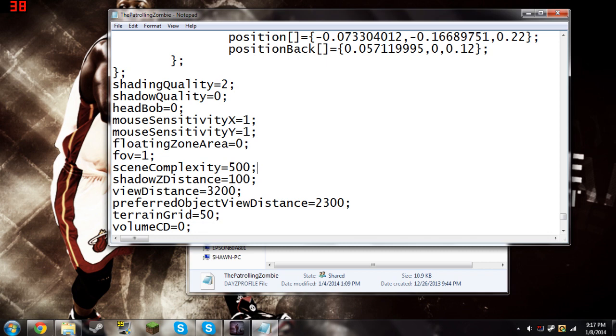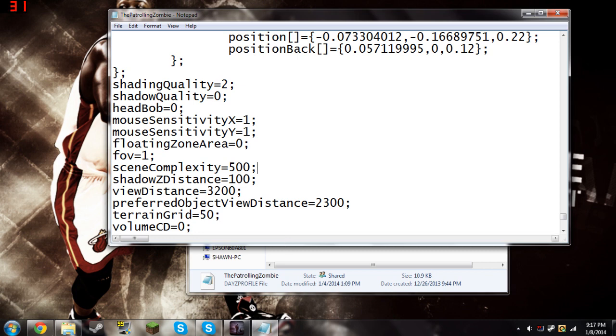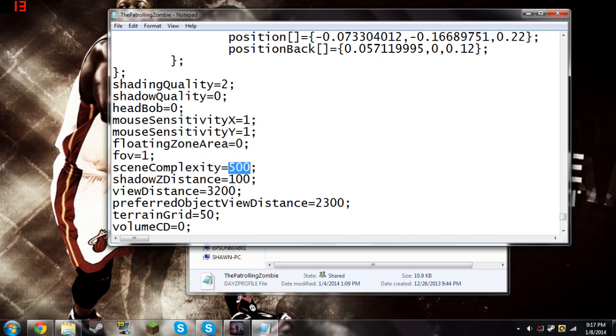Also, if you're coming in here and you're running DayZ beautifully on very high settings, ultra settings, whatever, for one you have too much money to spend on a computer. And two, you can come in here and make the game even more beautiful if you want to by putting this up to like 300,000, 500,000, 5 billion, whatever.